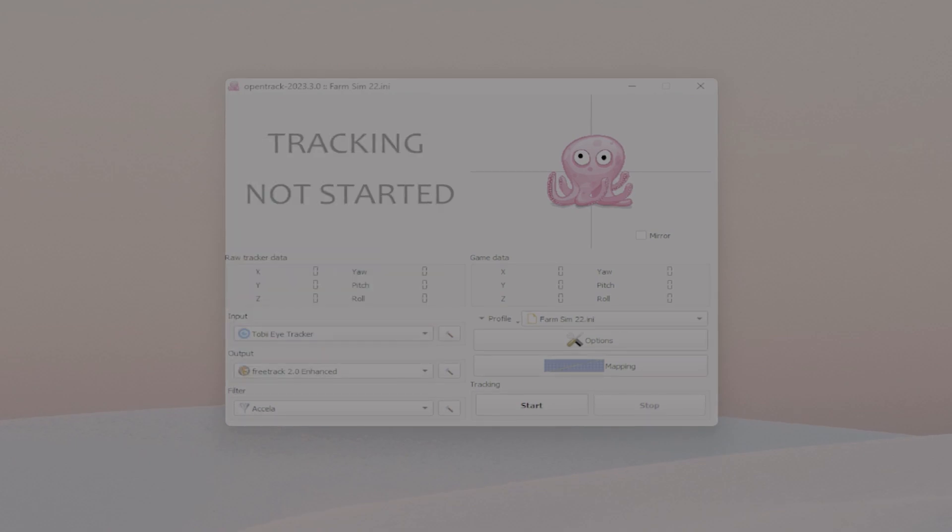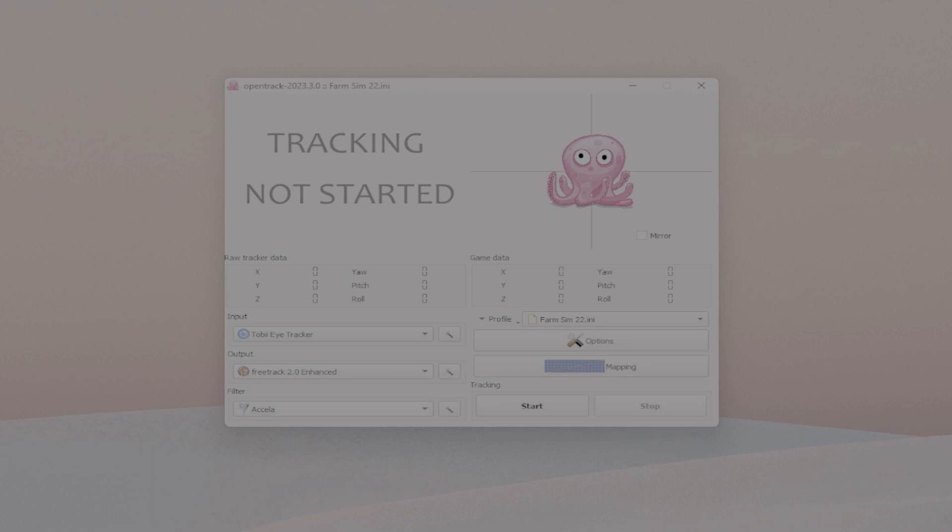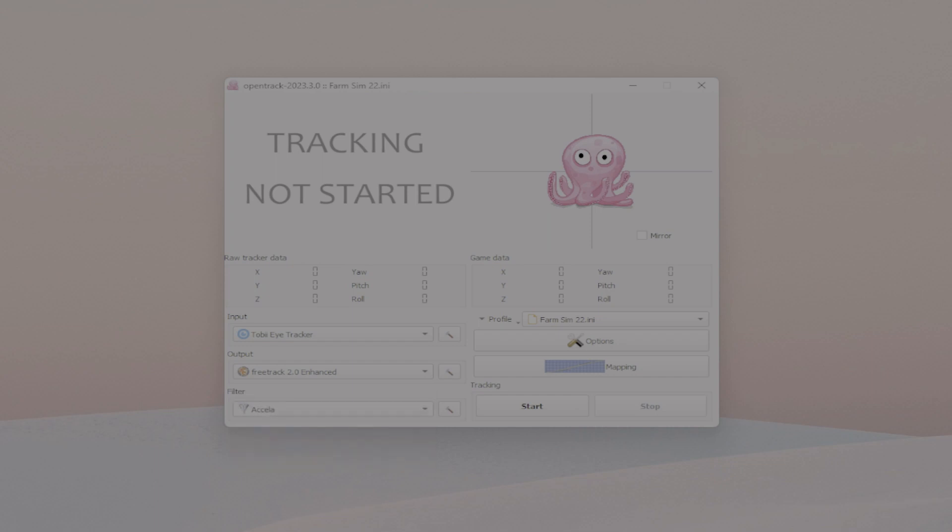I have the output on FreeTrack and I find that works really well. I have the filter as the Accela filter, and again I find that works really well.